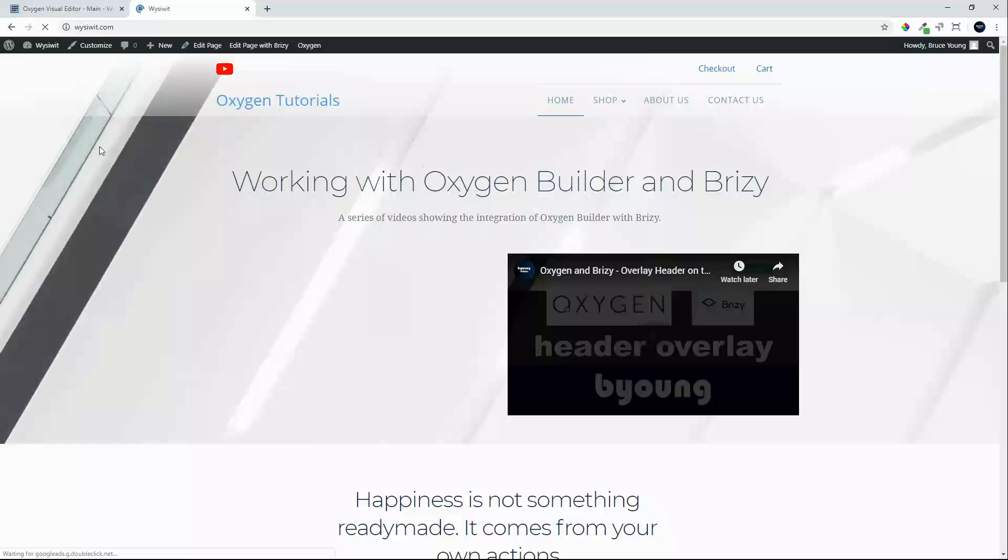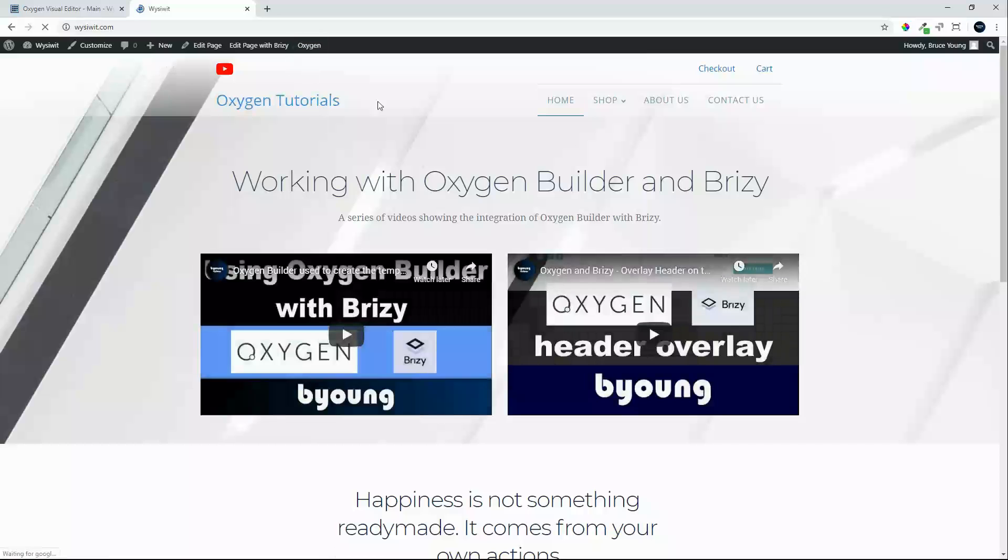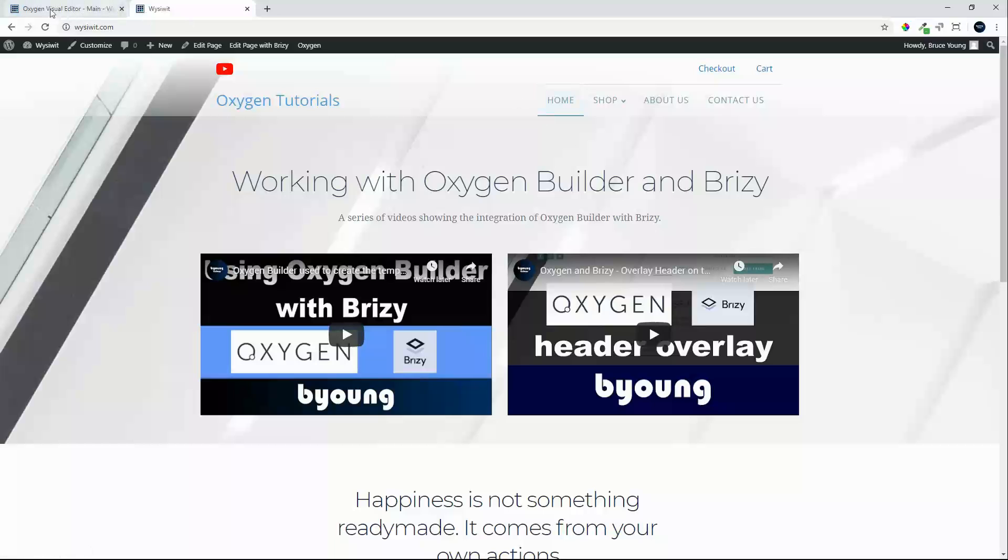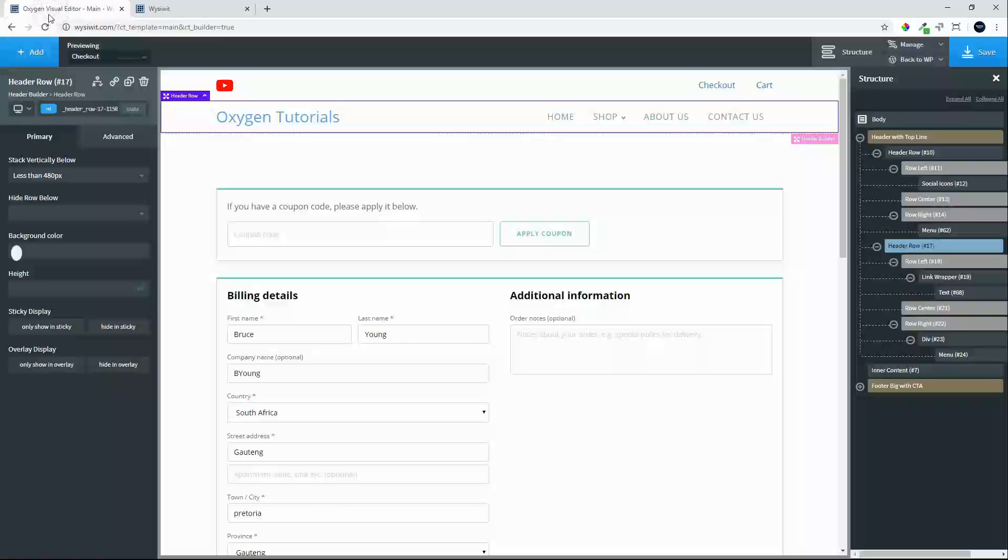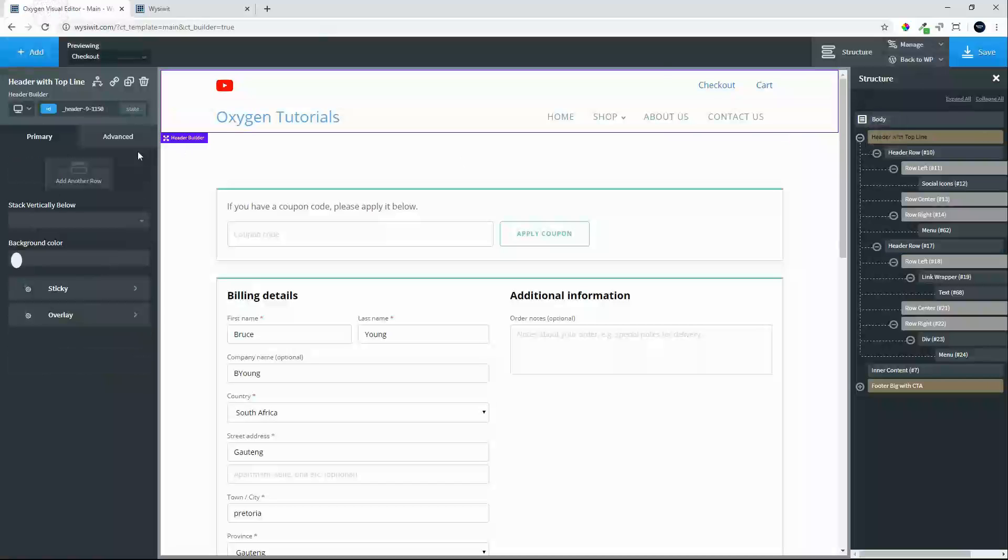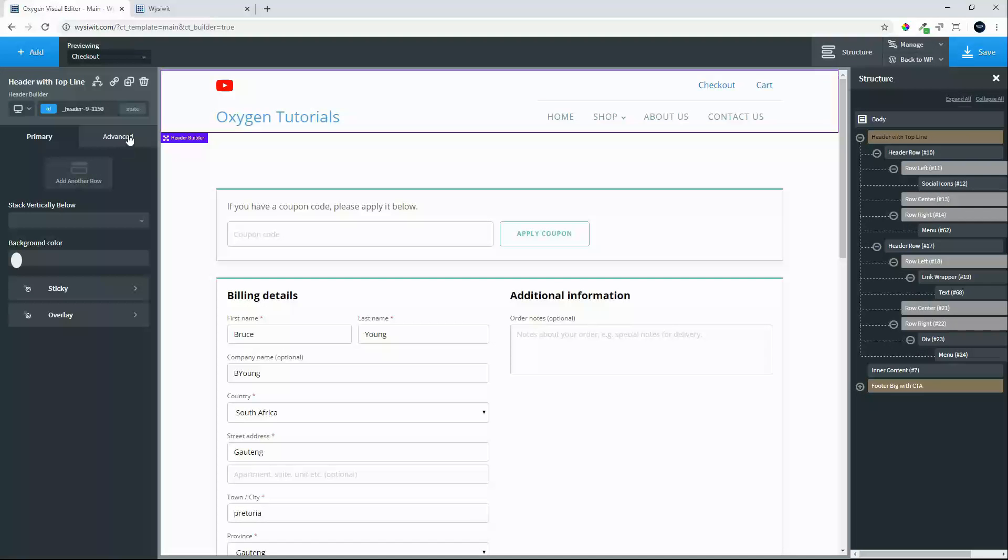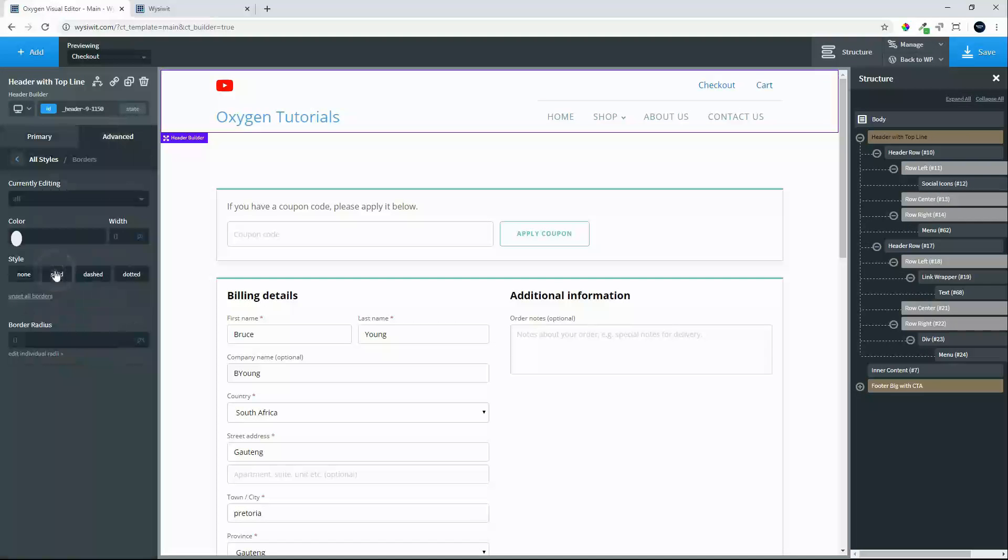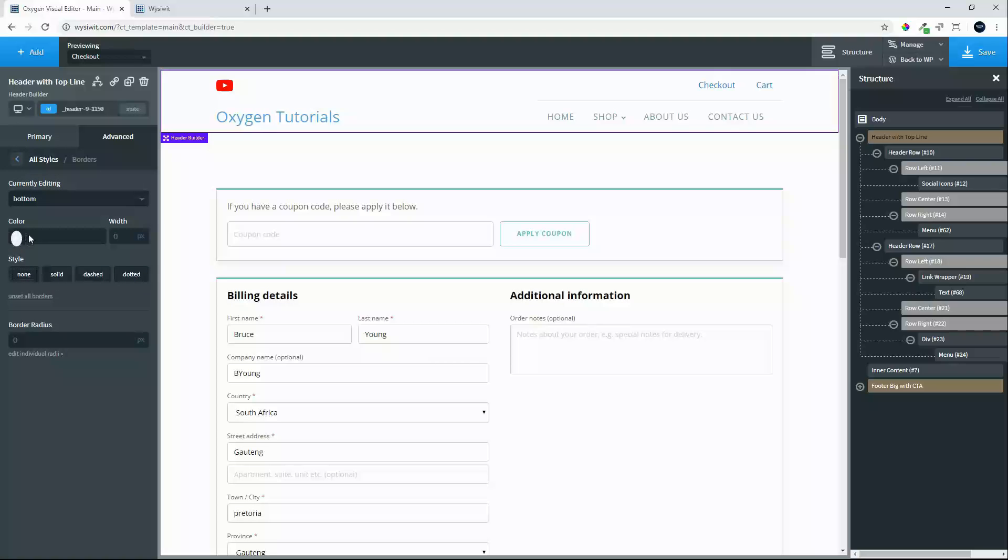Now what we can also do is give that a keyline at the bottom, just to help it stand out a little bit more. And we can go to Borders. In that case, bottom, we'll choose a color.